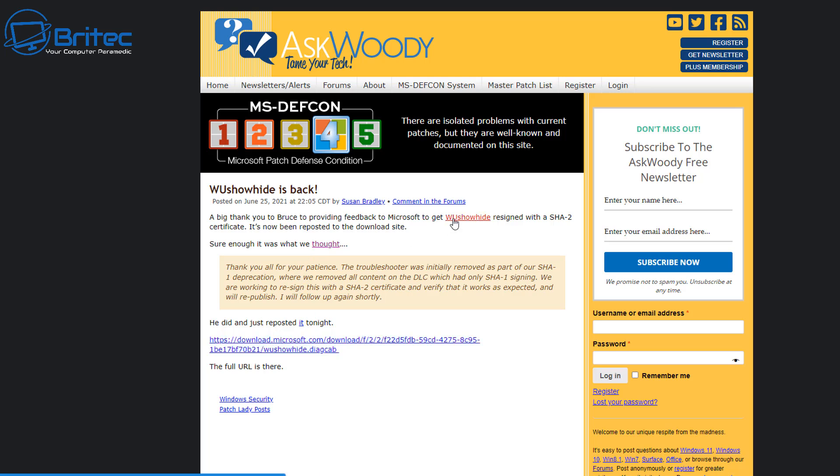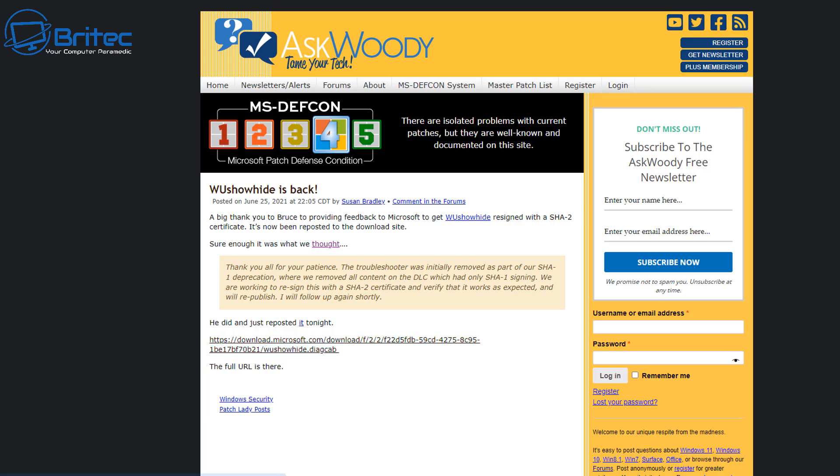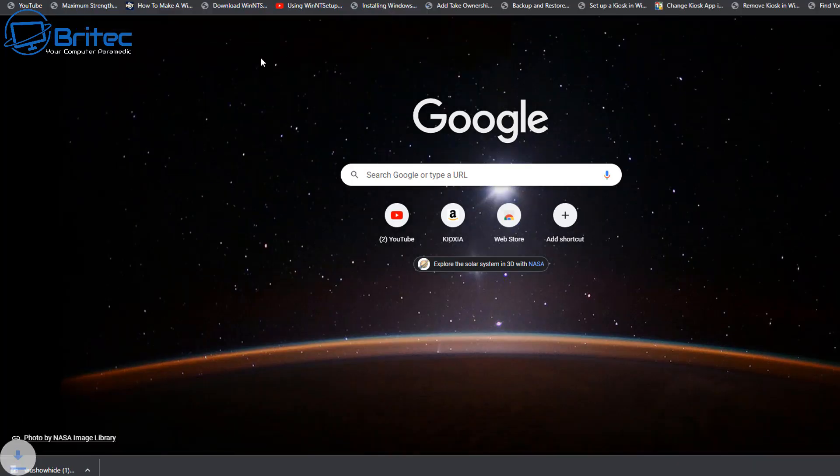Microsoft have now updated that and it's now allowing you to download this file again. This is really good because it means you can now use this to hide any sort of update that you don't want to receive, or some sort of driver from that update that might be causing a problem for your program.